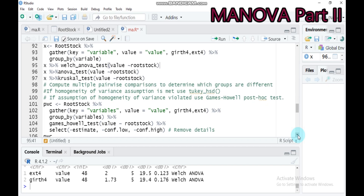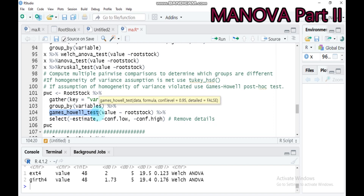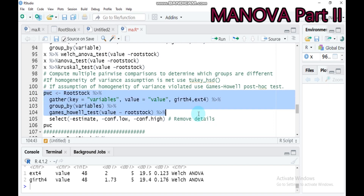If the assumption of homogeneity of variance is violated — that means if you get a significant Levene result — use the Games-Howell post hoc test for pairwise comparison. Indicate your data name (rootstock), gather with key equal to 'variable' and value equal to 'value', and indicate the response variables. The Games-Howell test assumes homogeneity of variance is violated. If you want to remove details like confidence low or confidence high, use a minus sign, which will omit that content. Type this and submit to RStudio.